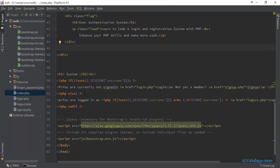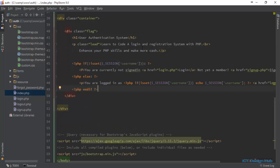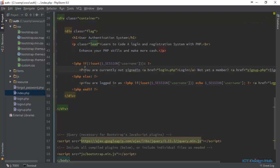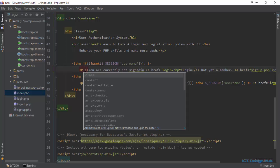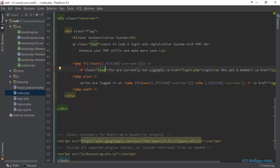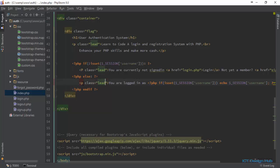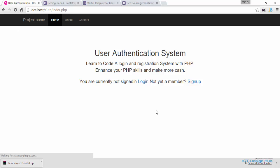Next we want to bring in what was there previously. Just going to remove this H2 and grab this part and bring it here. We have a class of 'lead' here, so also make this class of 'lead'. Let's refresh and see. Basically this is okay for the home page.